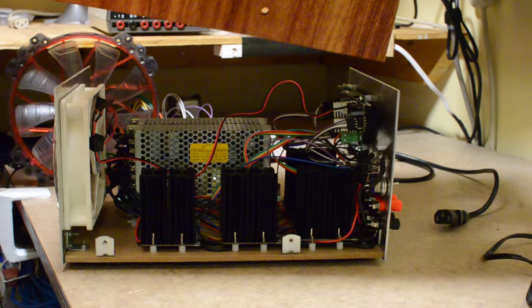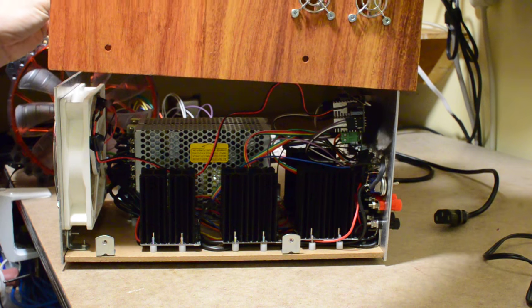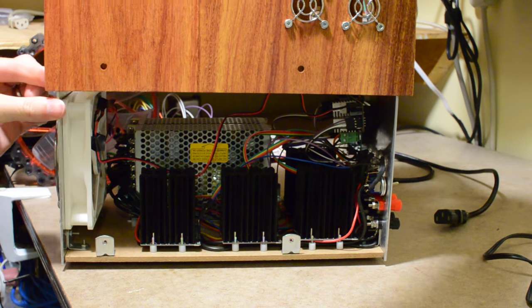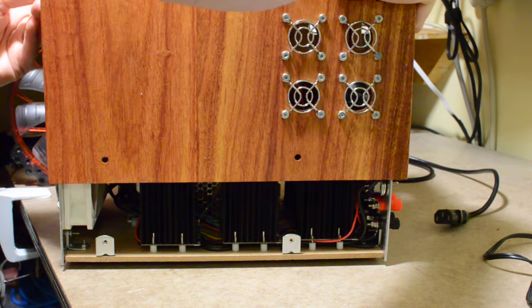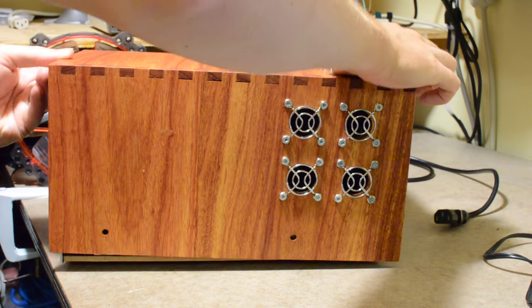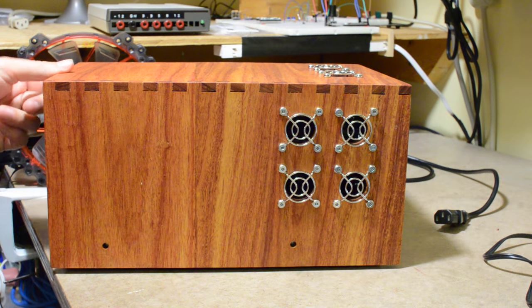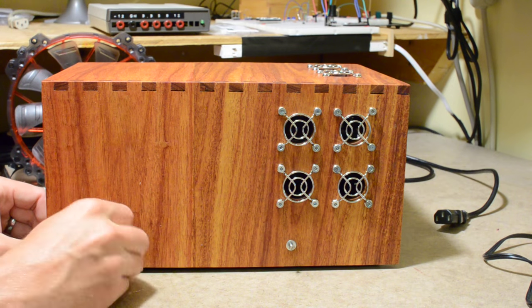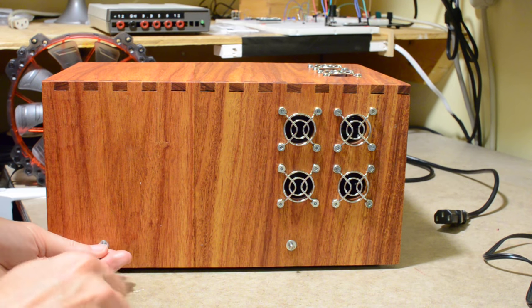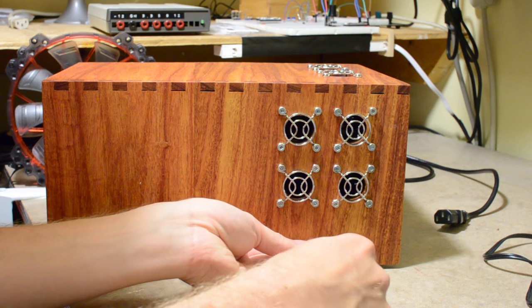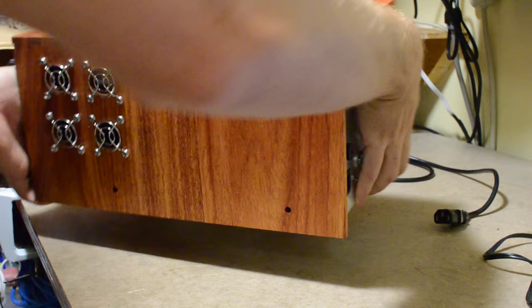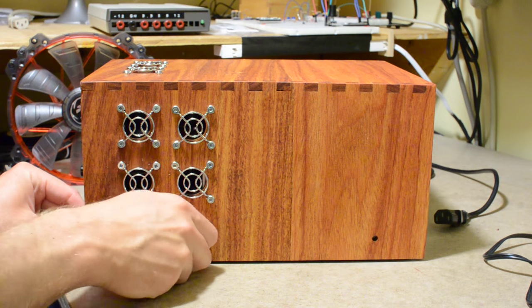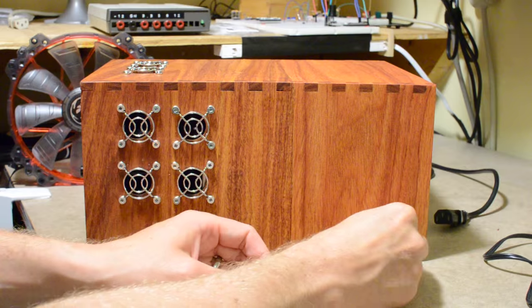The fan on the back of the case blows directly over the first two channels which are the higher amperage ones. Those two can go up to 5 amps each. The other two channels, the third channel and the fourth one which is negative, can supply up to one and a half amps each and the components are sourced differently so they provide more accurate current sensing.